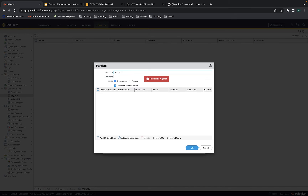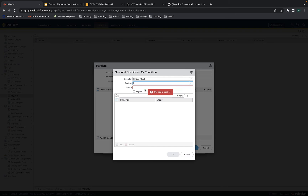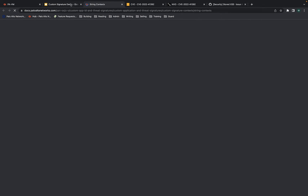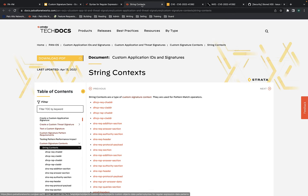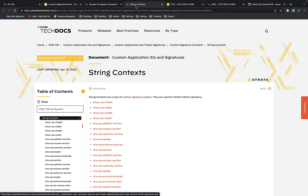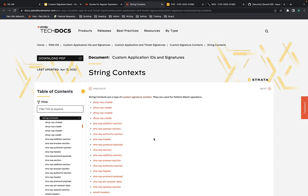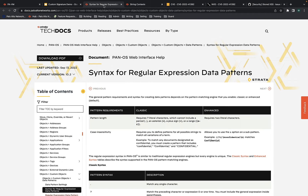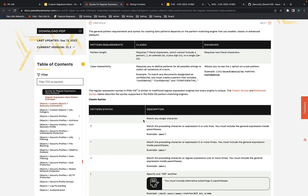We'll call this TotalJS request. This will just be for a transaction. When we build the regular signature, we're going to use session, which means we can build several conditions that match across an entire session instead of just a single packet. Since we're only building one condition here, we can get rid of ordered condition match — that only matters if you have several conditions and want to make sure they're matched in order. I'll hit add an AND condition.